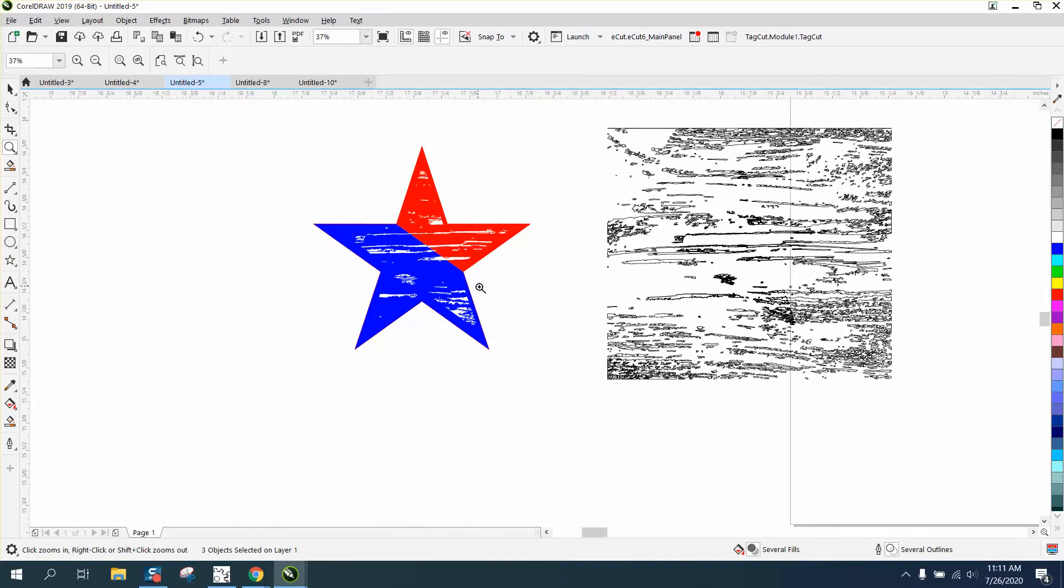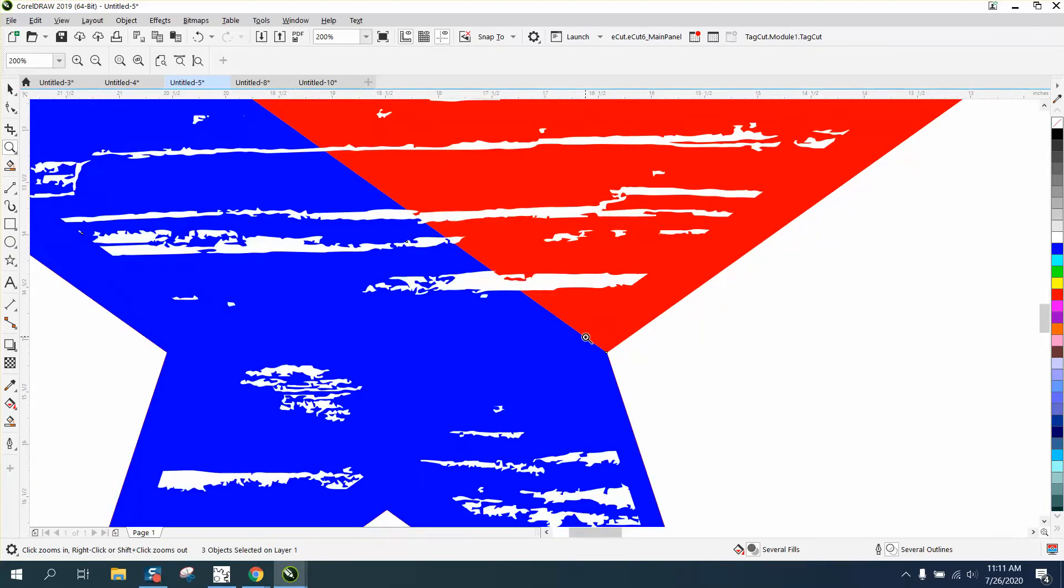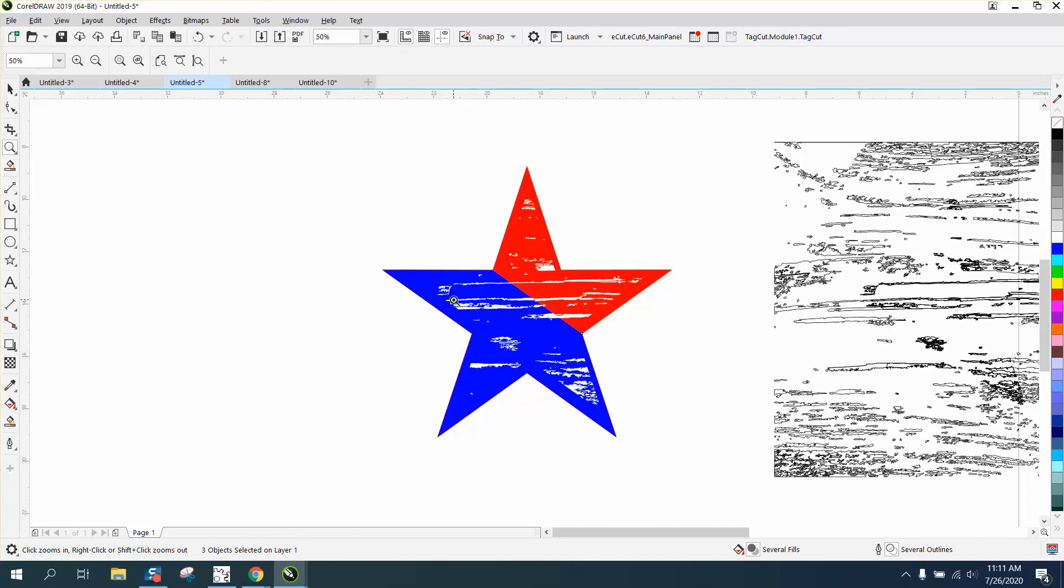Especially in printing, you won't have that line between there, but that's a pretty cool effect. I hope that helped a little bit. Thank you for watching.